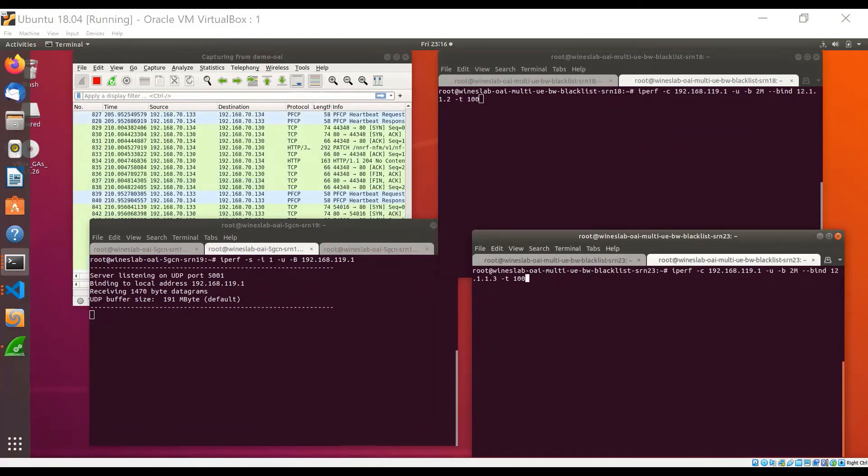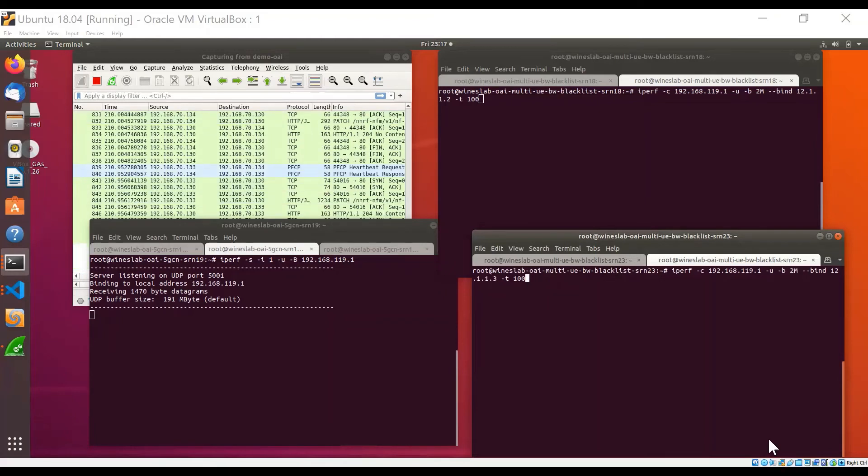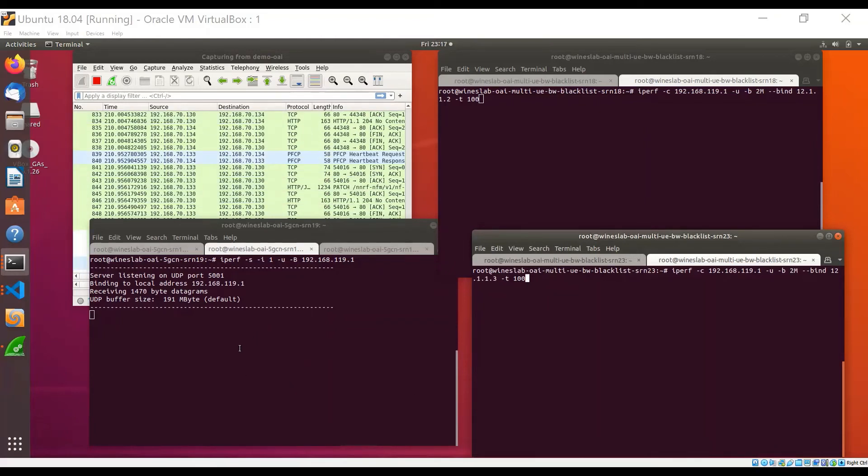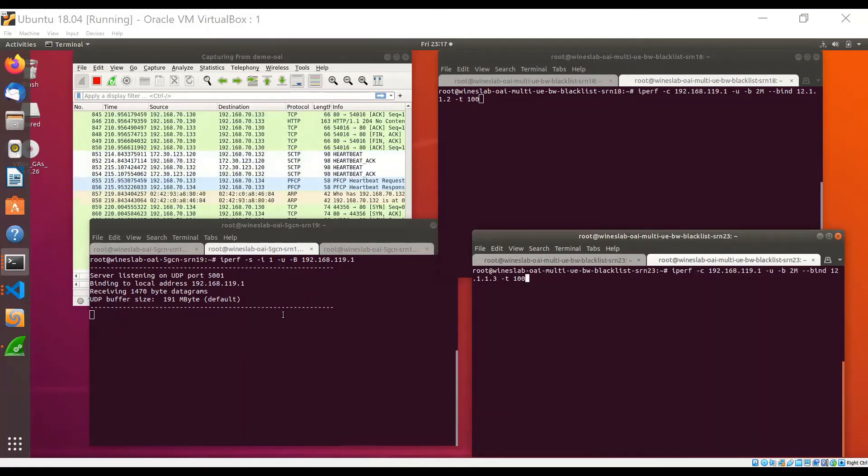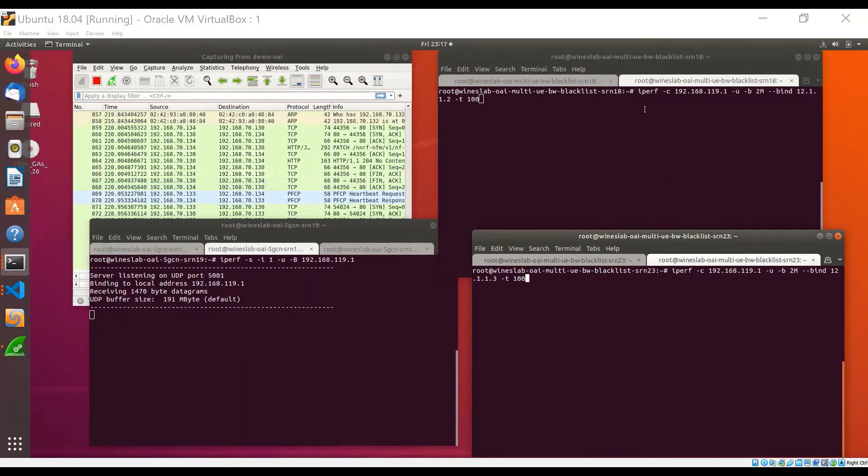I will now run UDP traffic in the uplink. For that, I am running the IPerf server on this host, running the core network. And I'll run the IPerf clients, two IPerf clients, one on each UE.